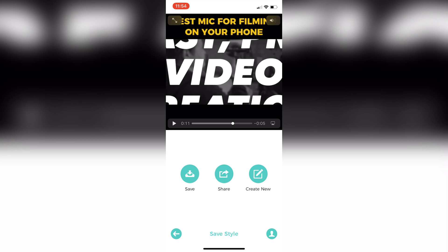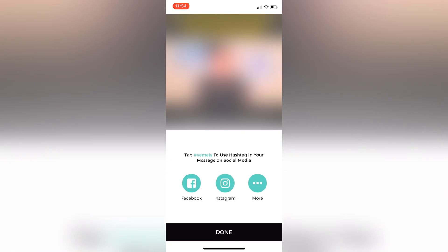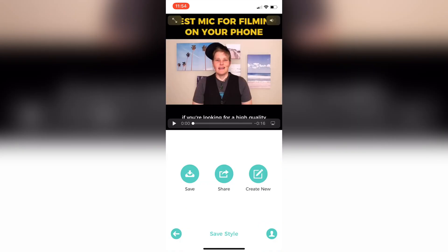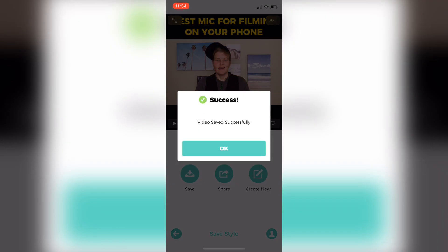If I'm happy with that, I can click save, share it directly to Facebook, Instagram or somewhere else, or I can create a new one. I'll just hit save to save it directly into my phone.